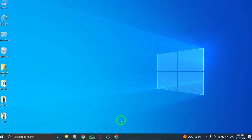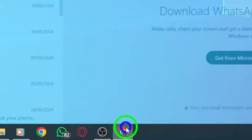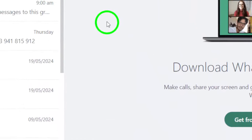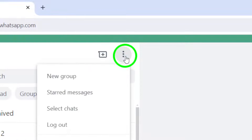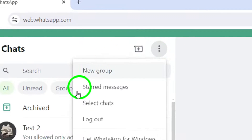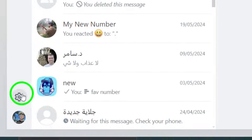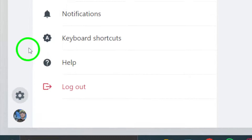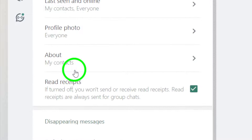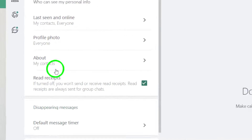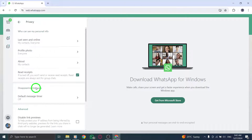Start by clicking on More Options and then selecting Settings within the WhatsApp Web interface. Navigate to Privacy and click on App Lock to access the app locking feature. Enable the App Lock function by selecting it.